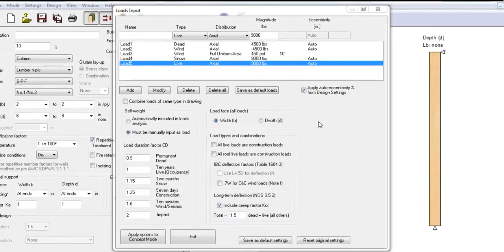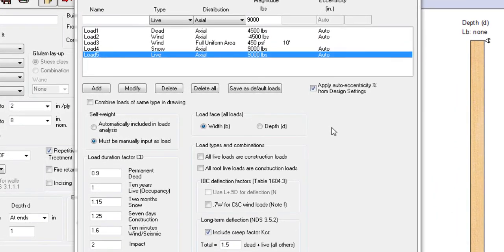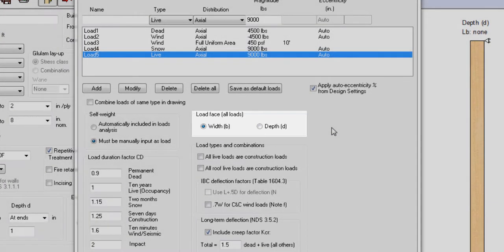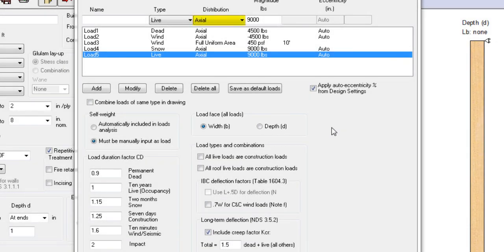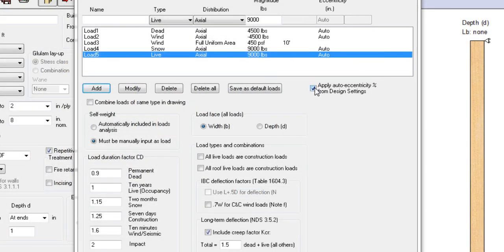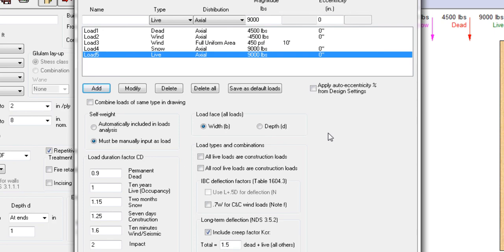The load input in column mode is similar to beam mode, with a few exceptions. Lateral loads can be applied to either the width or the depth of the columnar studs. You can add axial loads. If you add a negative axial load, Sizer will treat the load as tension. And finally, the axial loads can be applied eccentrically. By default, each axial load will be automatically placed with an eccentricity of 1/6 depth of the member. You can turn this off so that the column is concentrically loaded.